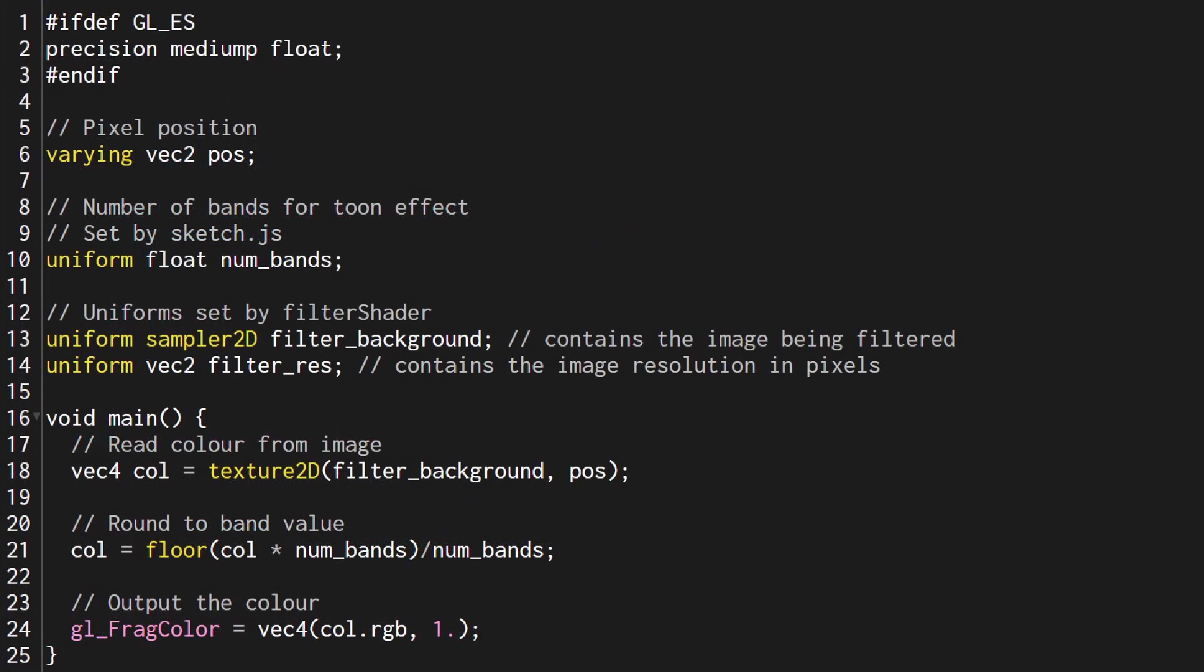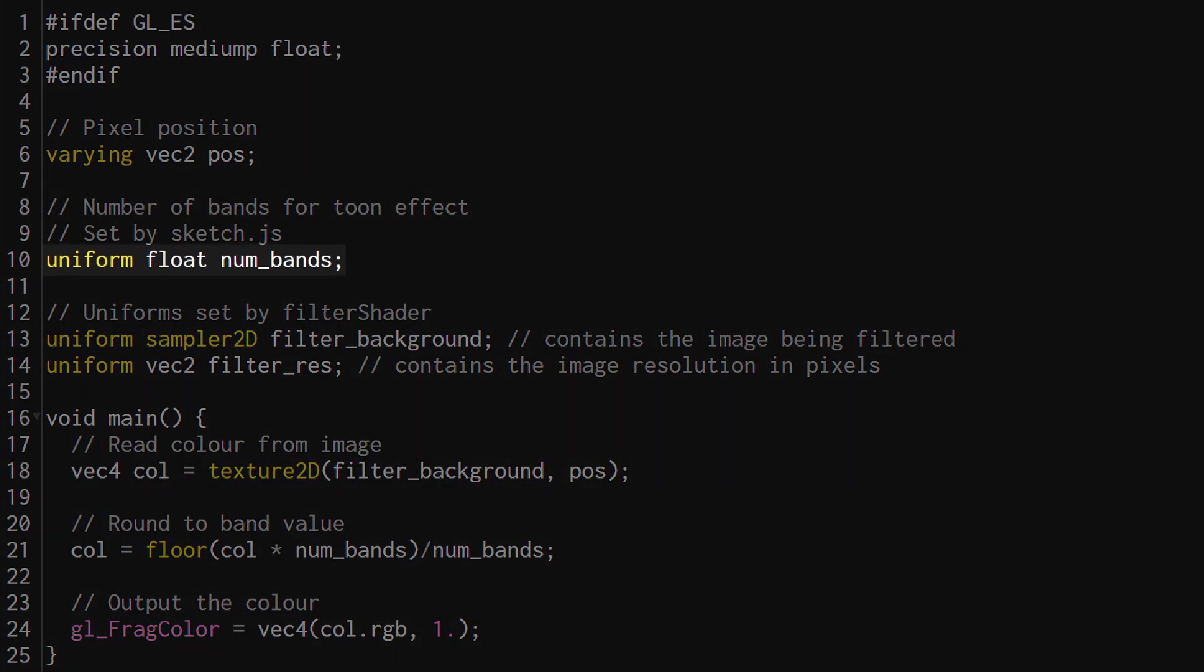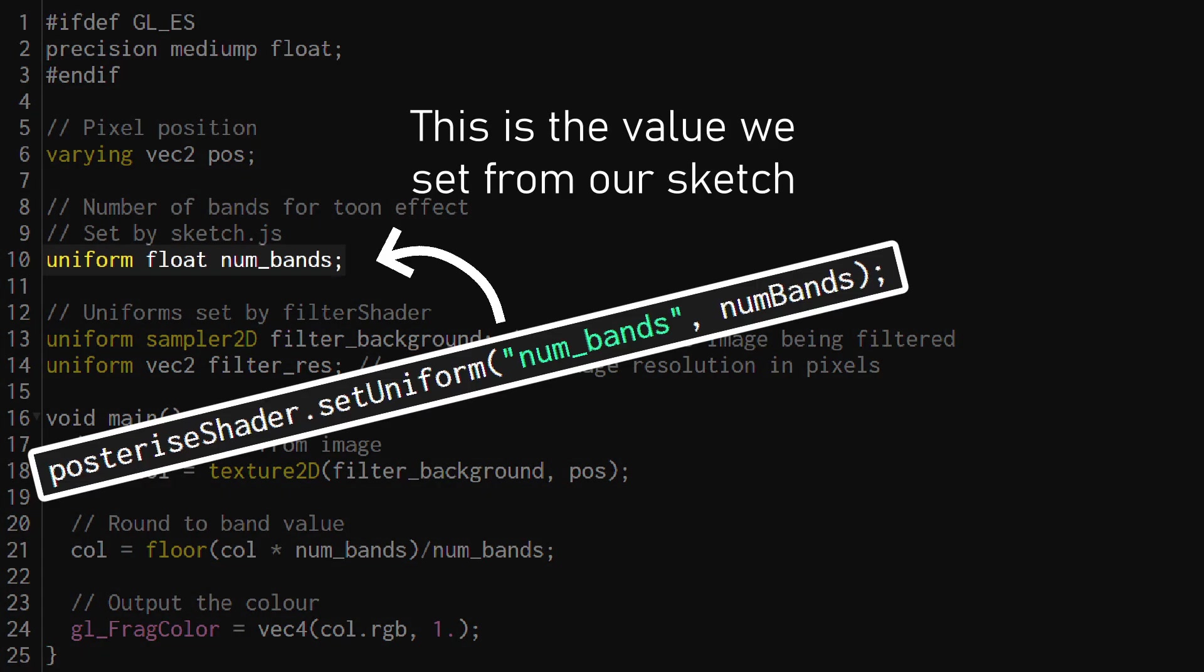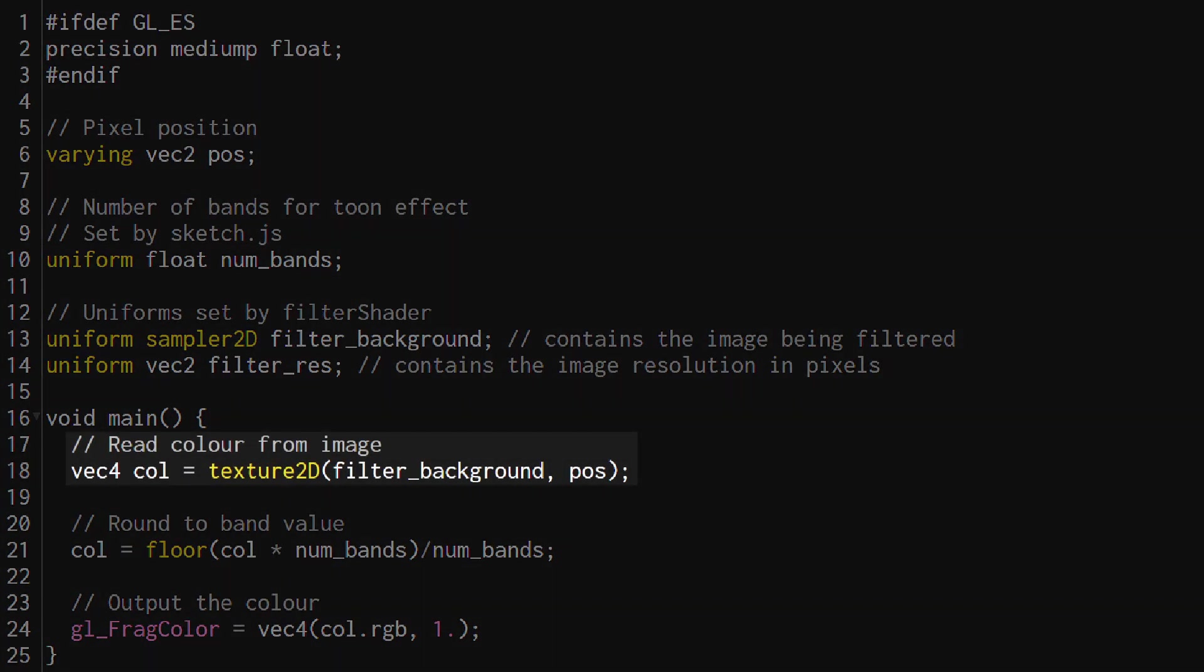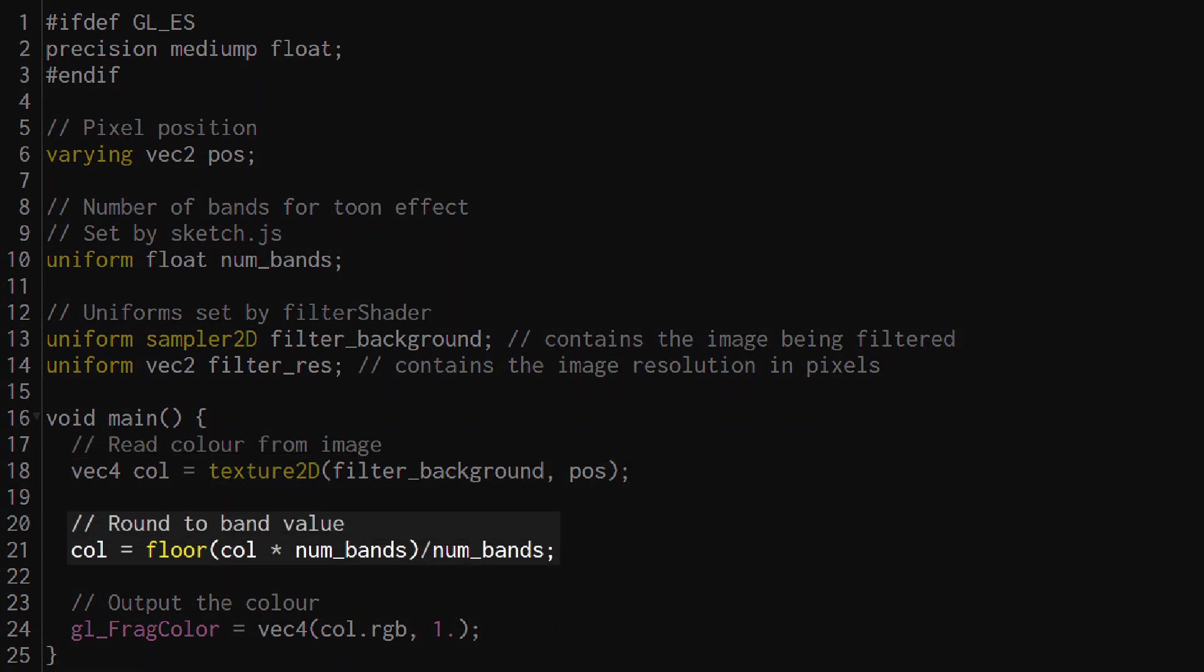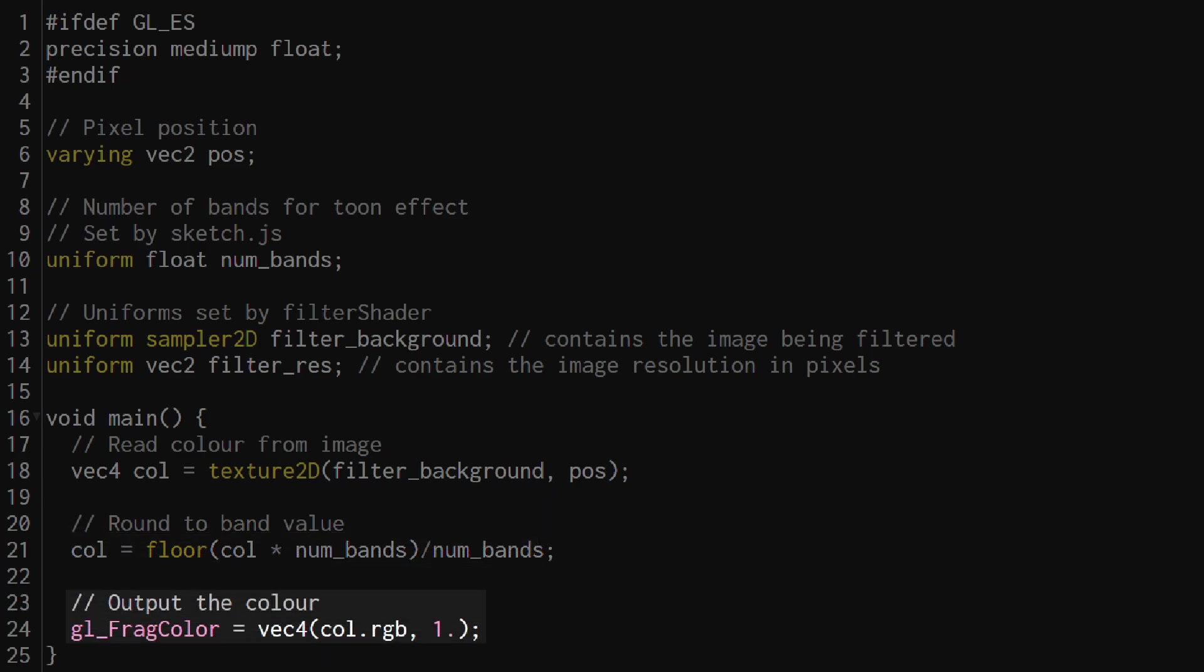If we jump into the fragment shader again you can see it's not that different from the previous example. I've got an extra uniform in here called num_bands which is the one we set from our sketch. Just like before I read the pixel color of the filter_background and then I do some math which snaps the values of each color channel to its band and then I return the pixel color.